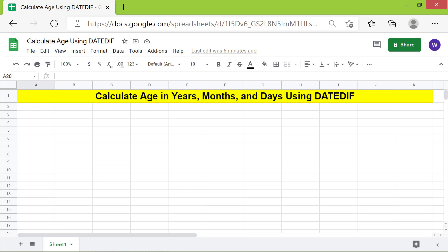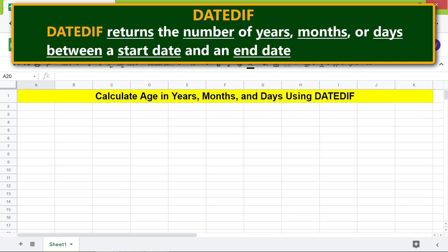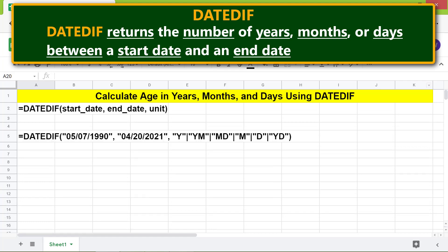Here is an introduction to DATEDIF. DATEDIF returns the number of years, months, or days between a start date and an end date. Let's look at the DATEDIF function formula.